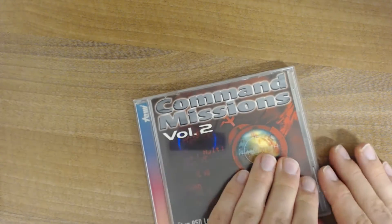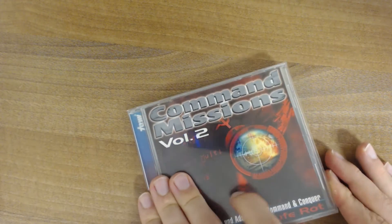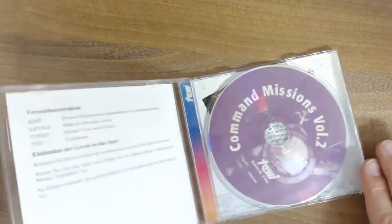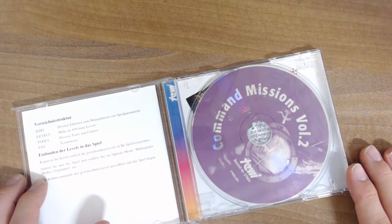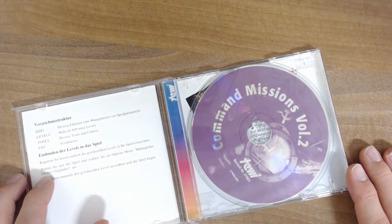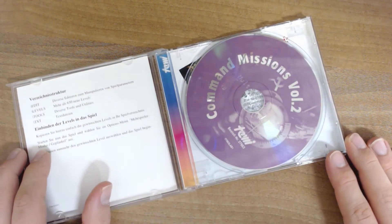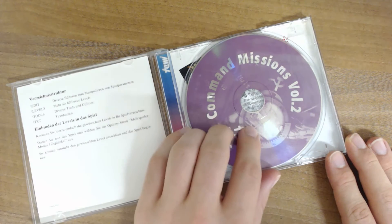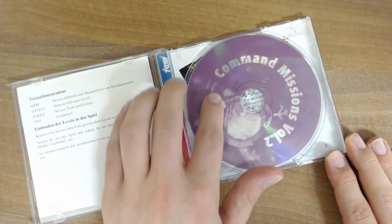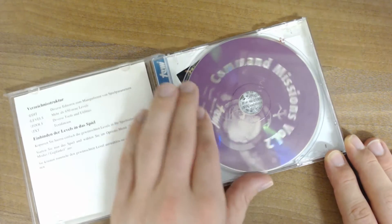Yeah, this is pretty much the usual package here. So let's have a look inside. We have the usual install instructions here, not really all that special. And here's the CD in purple.